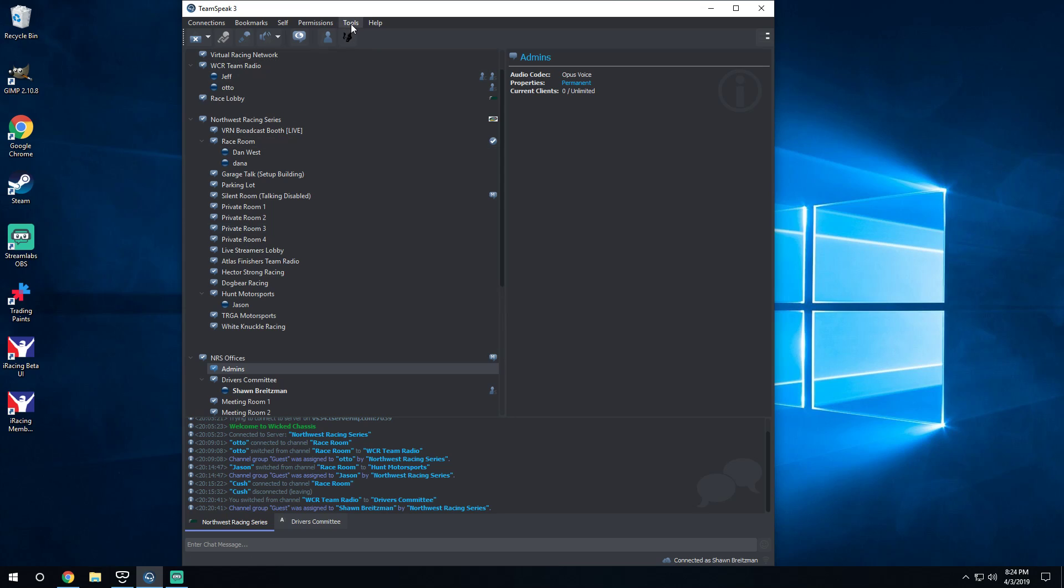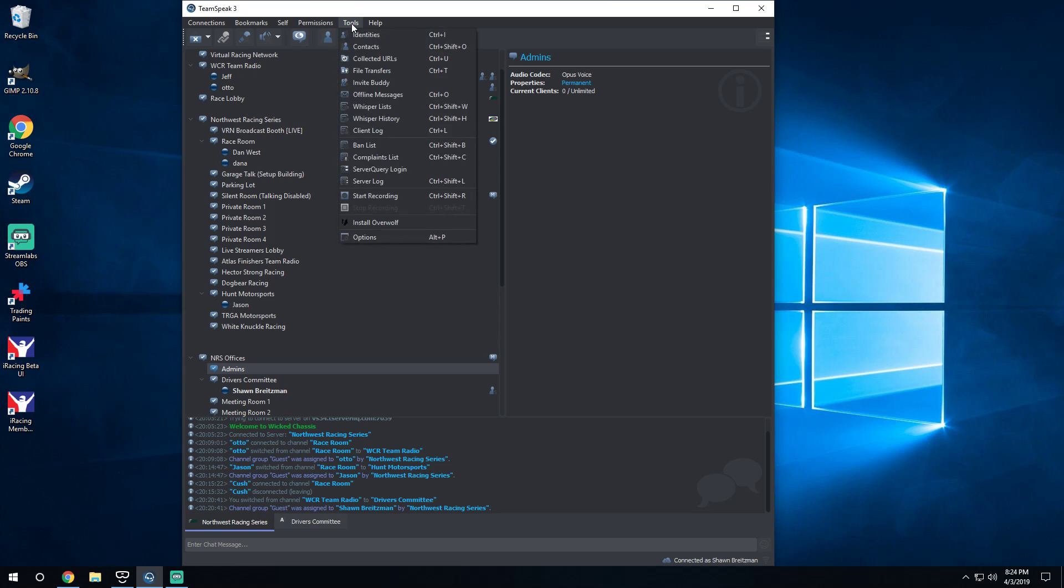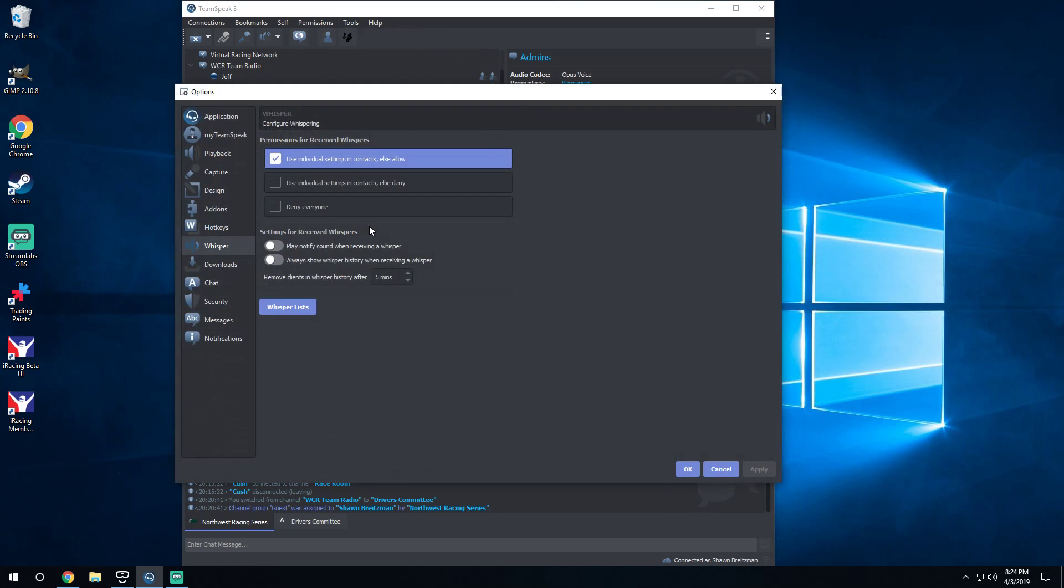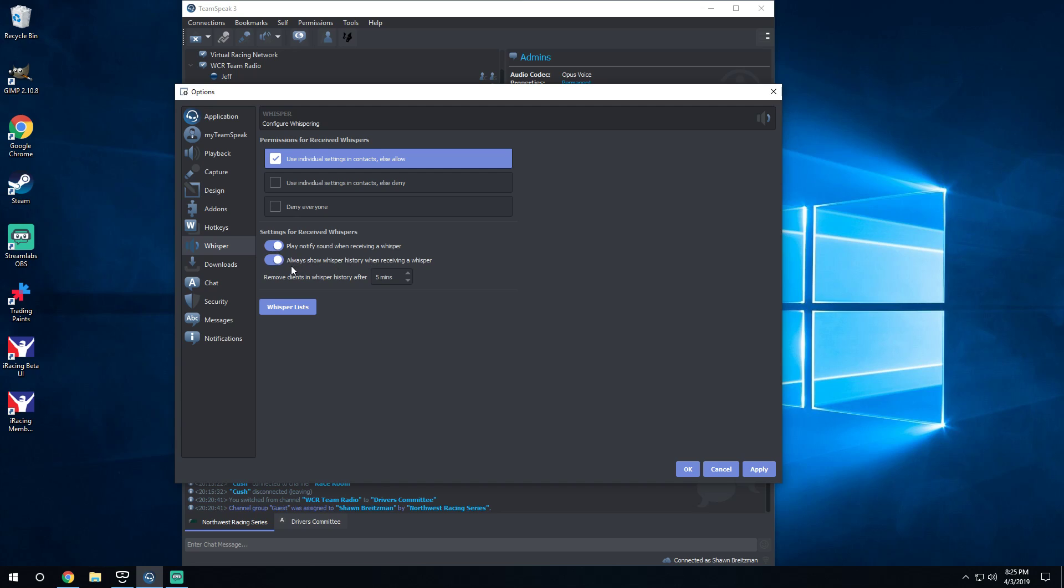Jeff informed me that it creates a little sound kind of like someone's trying to whisper to you. So what I found out is there is a setting, and you can go to your Options, so Tools and then Options, and then right here there's a Whisper area. So it shows you Permission for Received Whispers, I just have that selected to this portion. Setting for Receive Whispers, so I've checked turn these off, so basically that way anytime someone whispers to you, you're not hearing up or it's not popping up a window on TeamSpeak that says your whisper history.